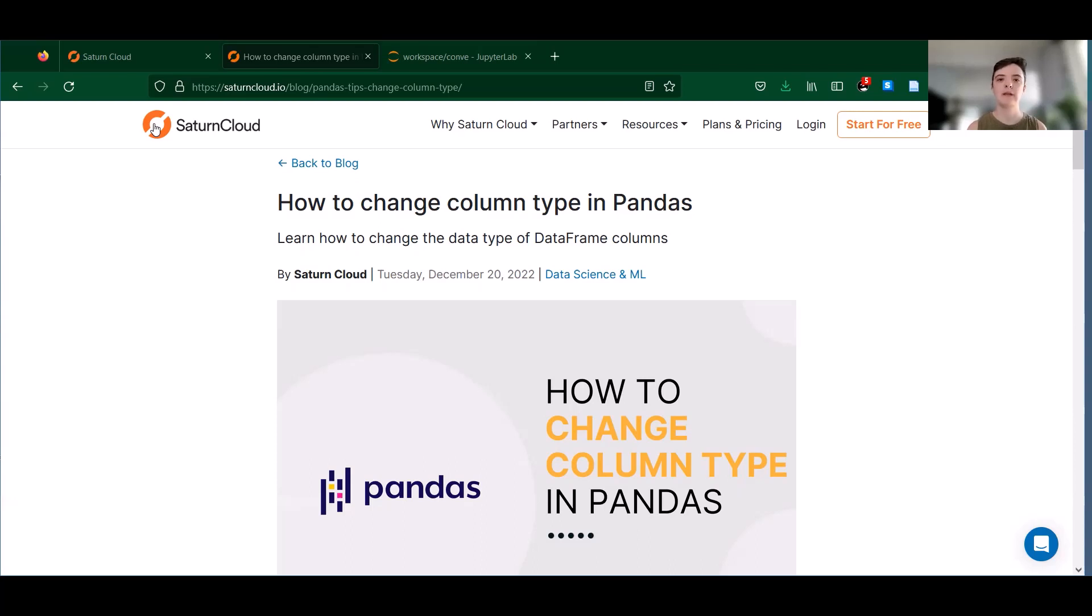Hi, I'm Emily. In this series we're going to learn some tips and tricks for using the Python library pandas in Saturn Cloud.